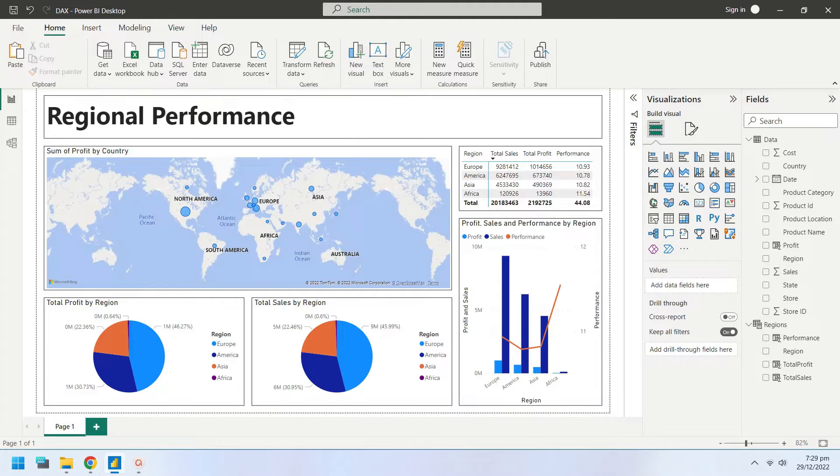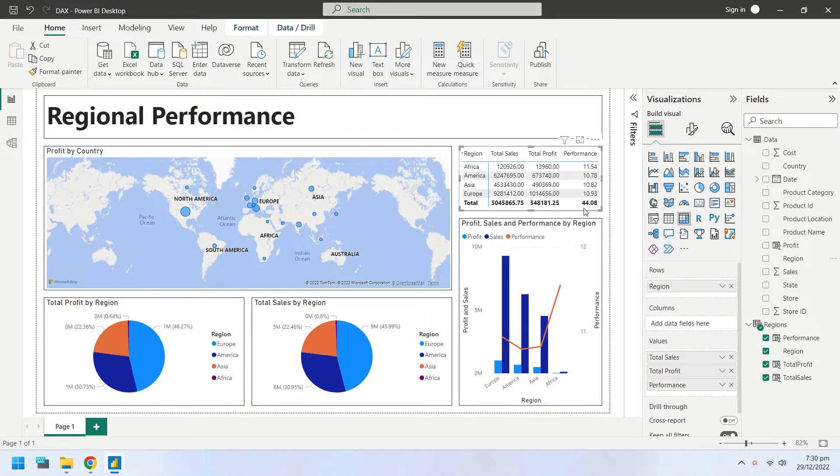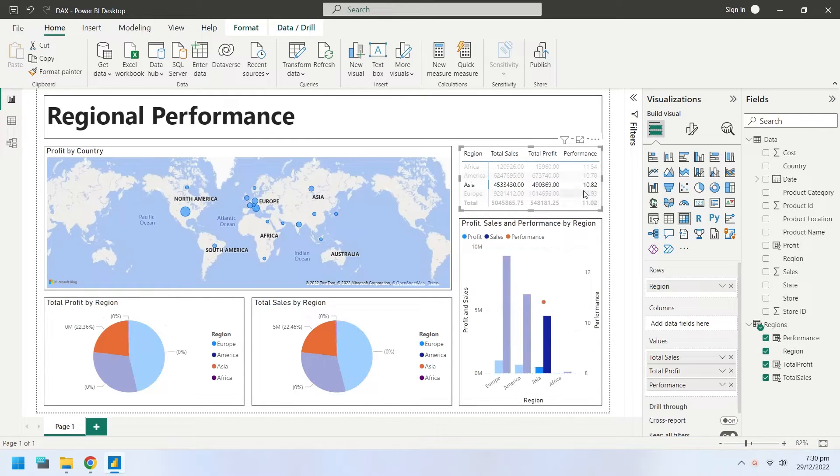Today we will evaluate the performance of regional managers based on sales and cost data using Data Analysis Expressions, or DAX.